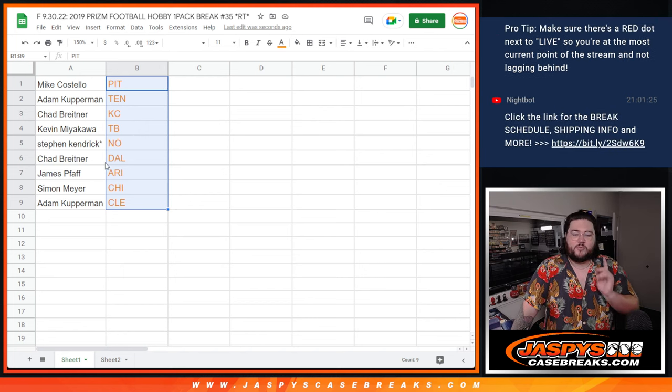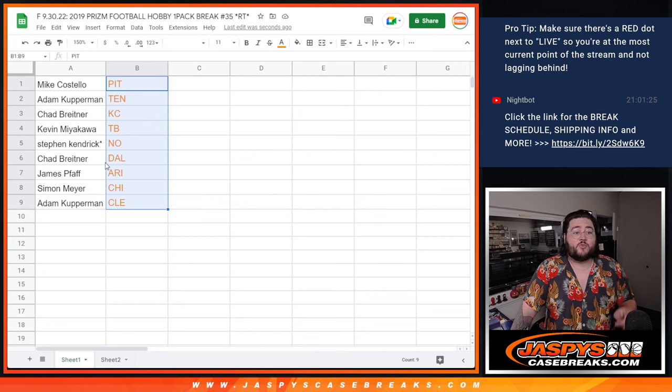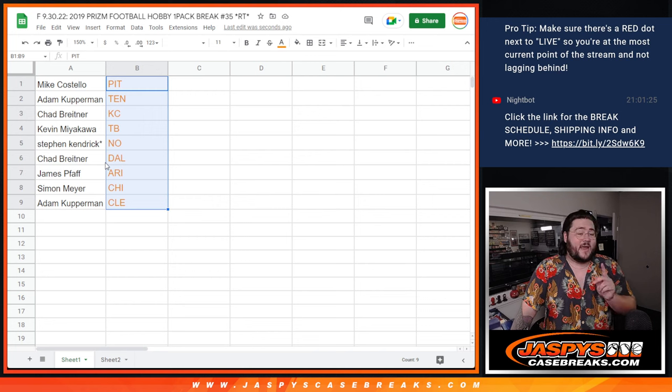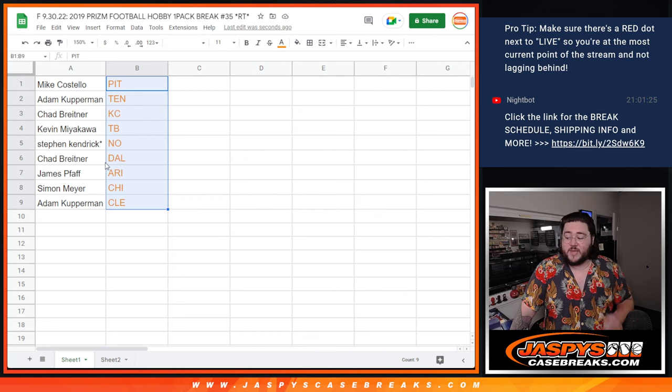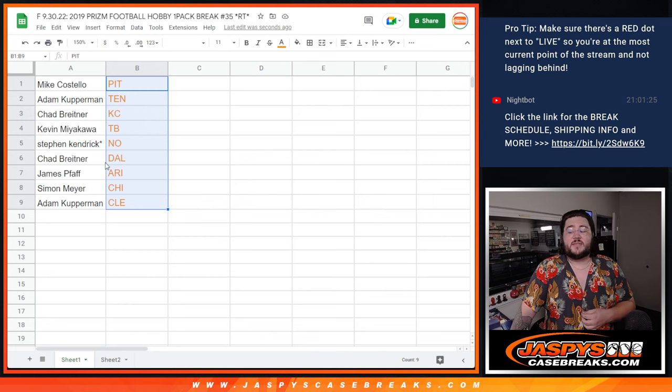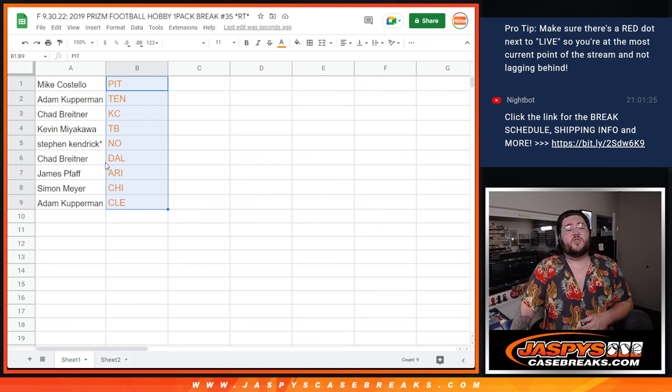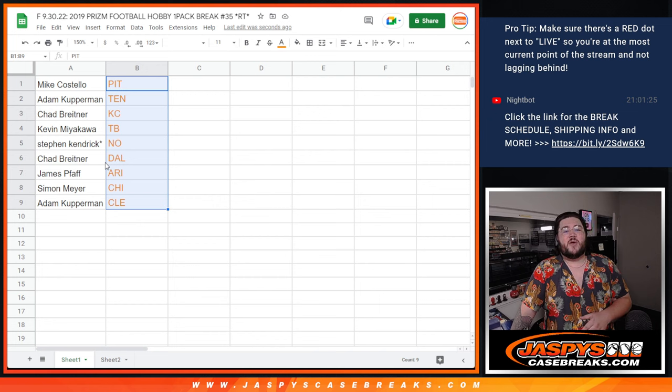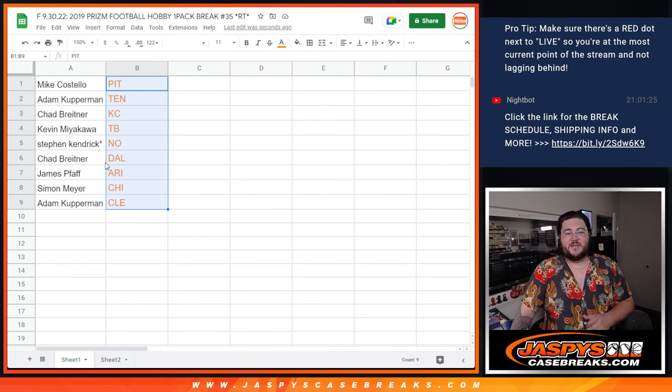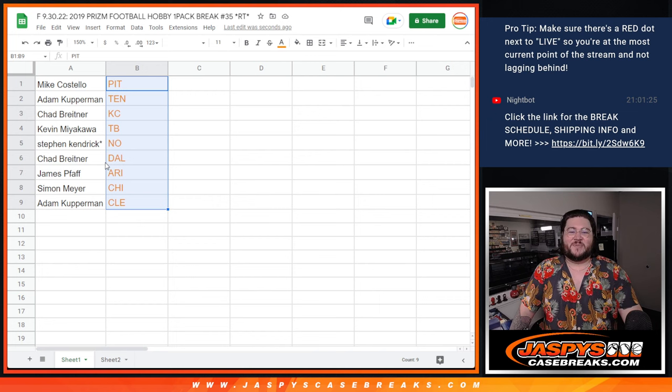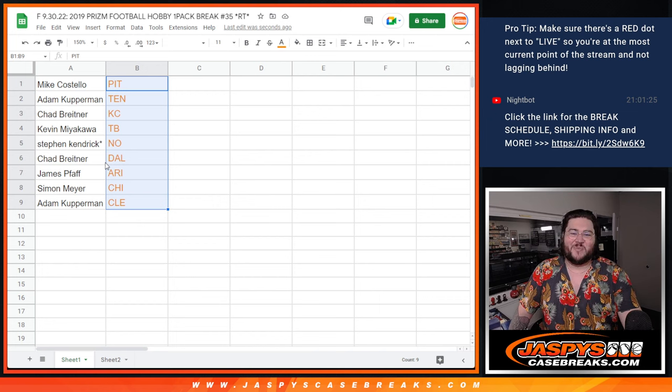Thanks again, y'all. Appreciate you getting in on this. When we come back next break, we'll be a half case of 2022 Panini football elements. Thanks again, y'all. Drasky's Casebreaks.com. Bye-bye.